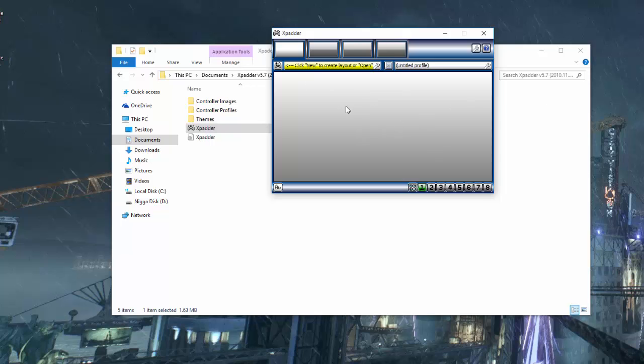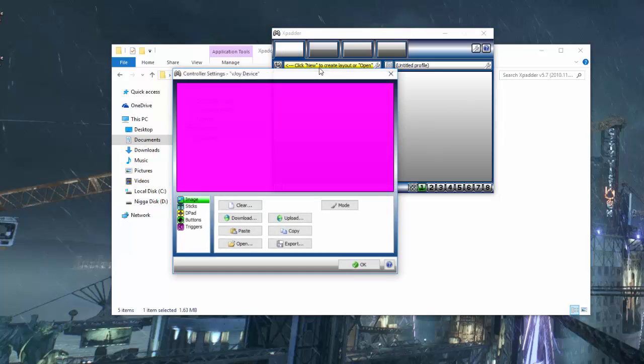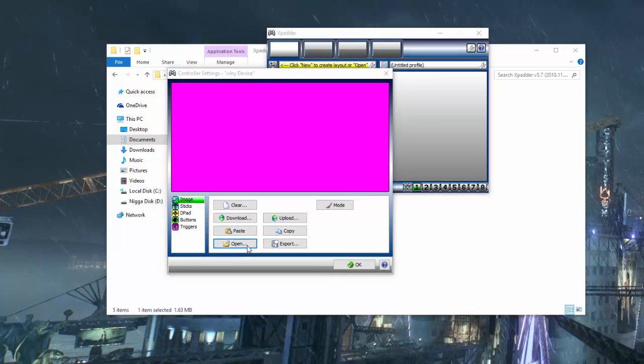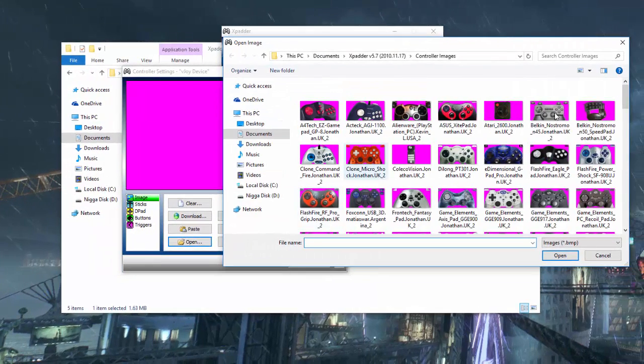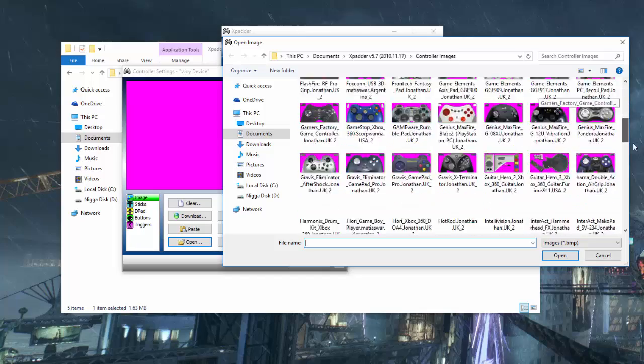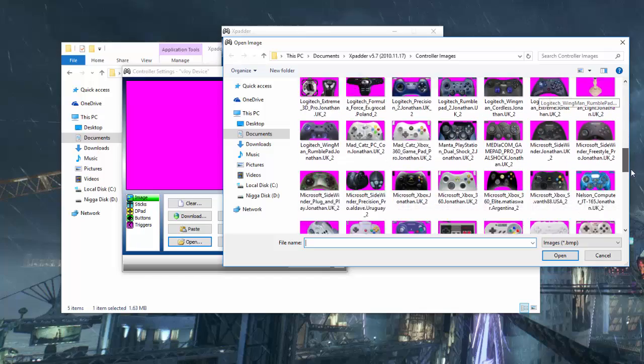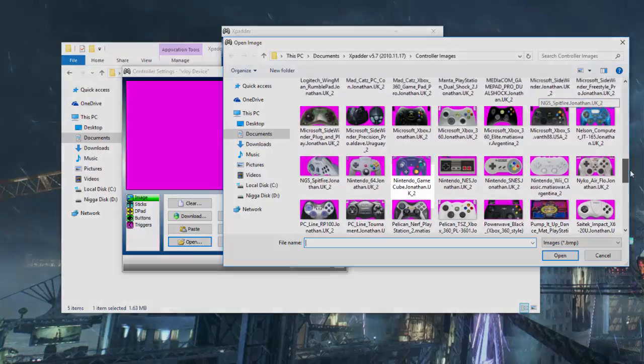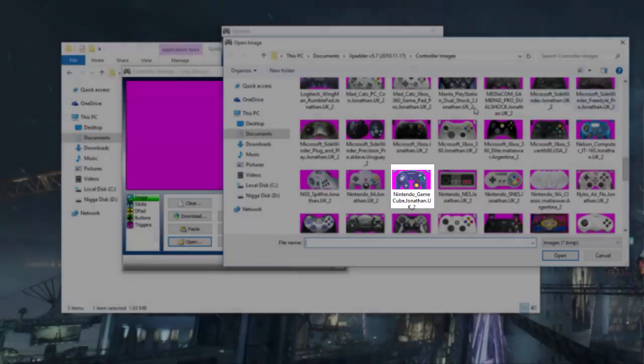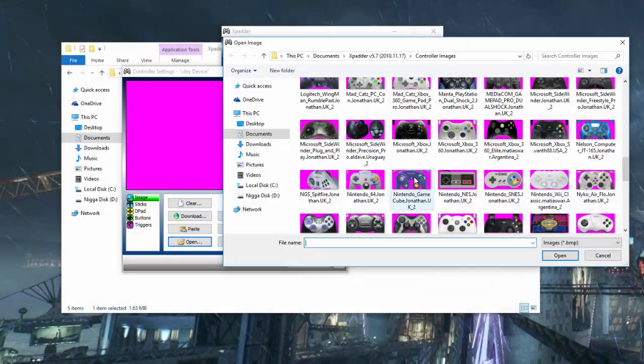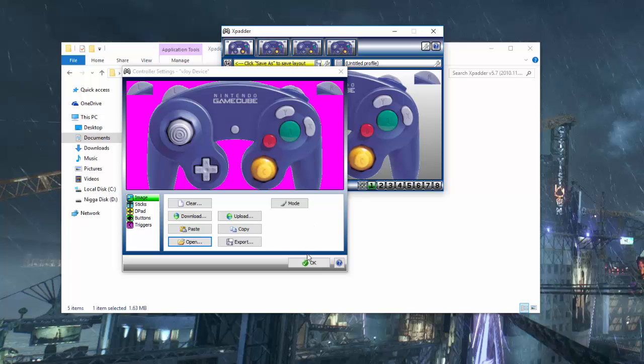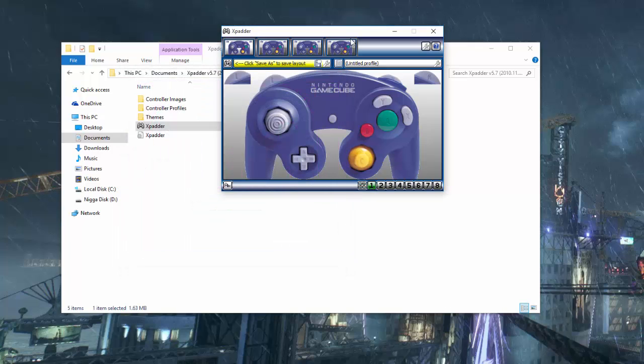And then from here, you're going to go ahead and select the layout. Once again, the download I'm going to provide for you is going to have all the images you're going to need. Just go to open and find the controller that is yours. But for most of us, we're trying to fix the GameCube controllers. We're going to scroll down to Nintendo GameCube. It's alphabetical order, not that hard to find. And there you go.